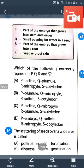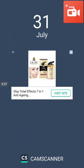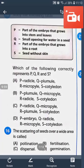The scattering of seeds over a wide area is called dispersal. Wind dispersal is called anemochory — wind means wind dispersal.